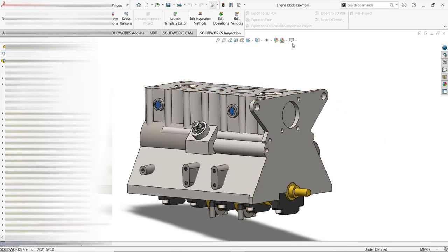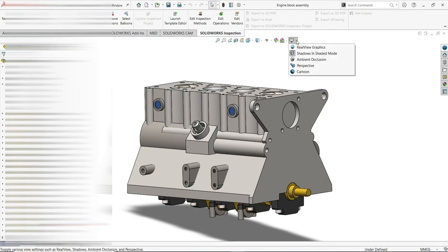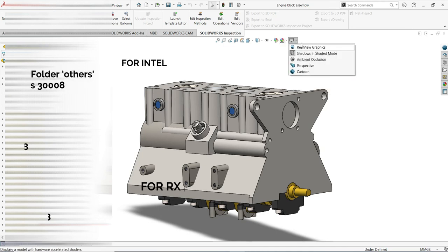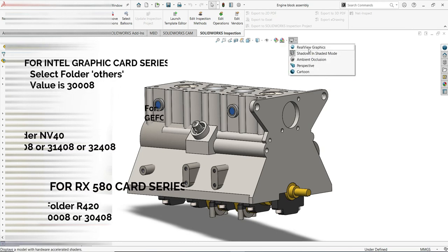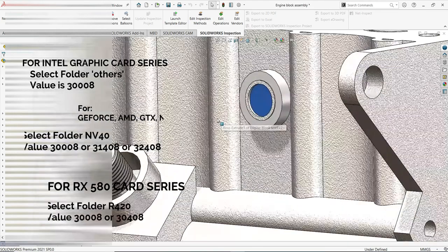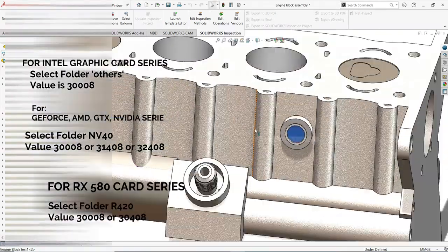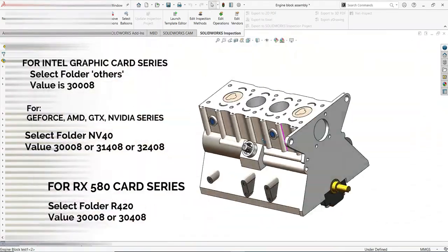Now if I come here to the View Settings, you will see that I have RealView Graphics there. That's the way it works. Very important: if you have an Intel graphics card, go to 'Other'. If you have an AMD GTX series or GeForce, go to NV40.